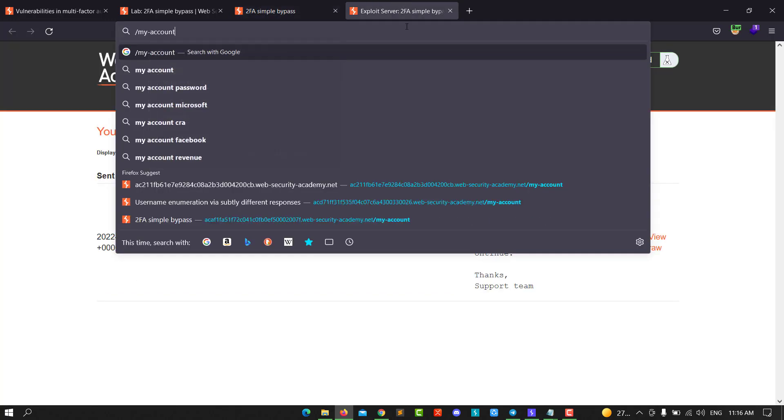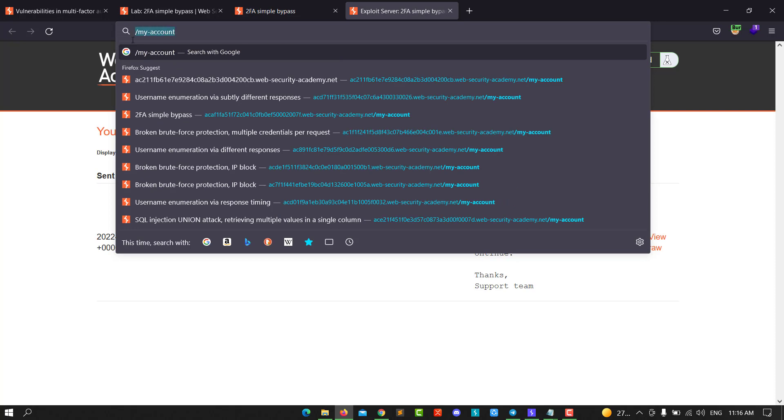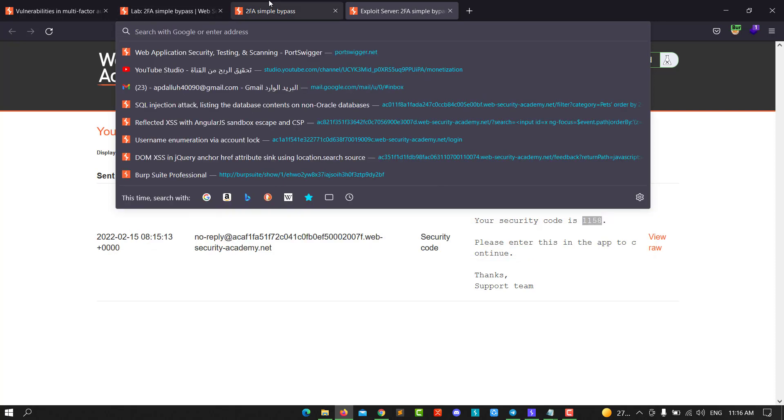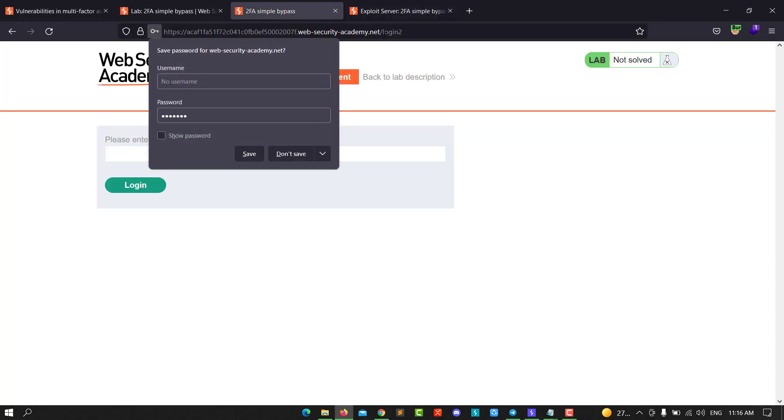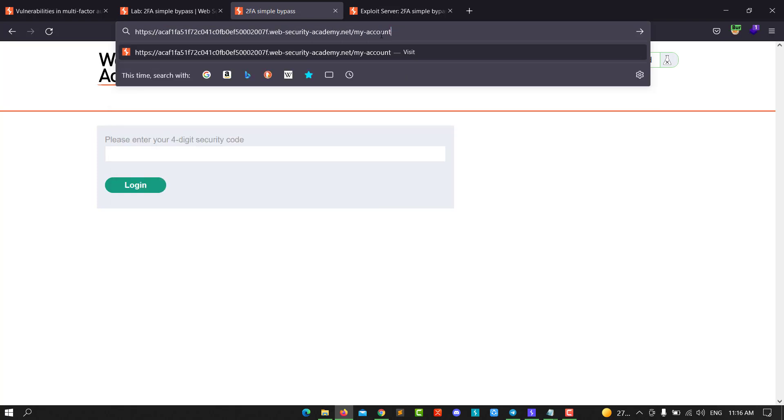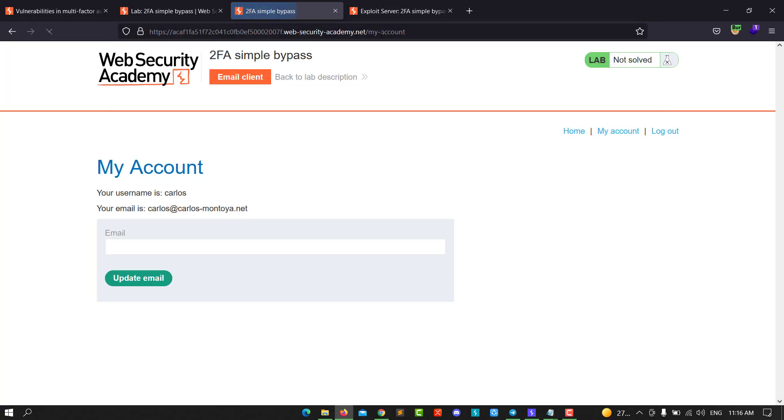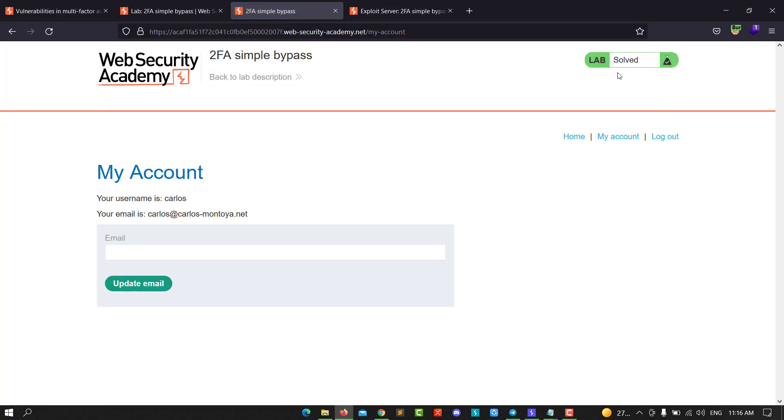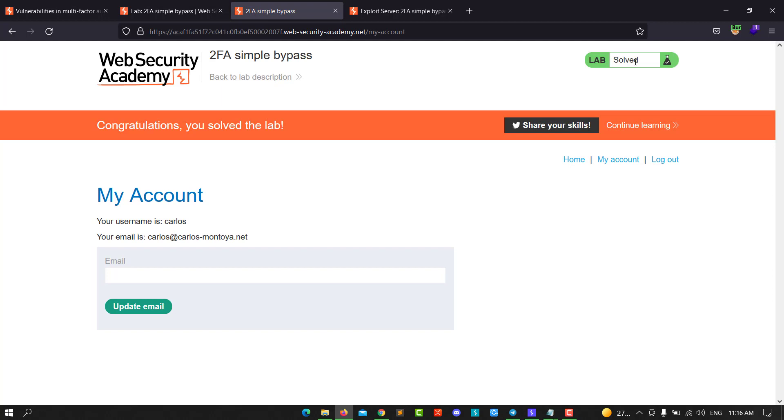We need to replace the previous path with the new one. Hit enter and you see we solved the lab and accessed Carlos's account.